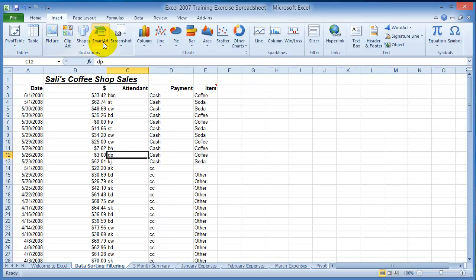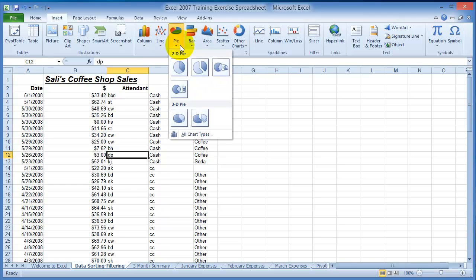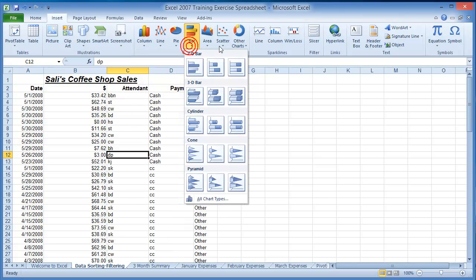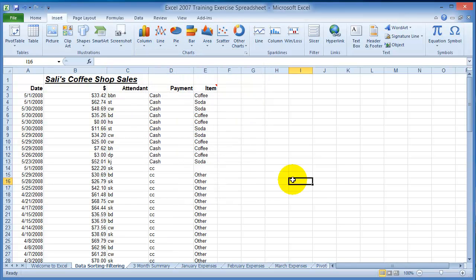You'll find clip art, shapes, smart art, and more. If you look here under Charts, you can insert column charts, line charts, pie charts - it gives you some samples here as to what you can do. The idea of charts is very simple.